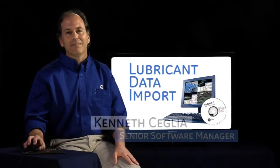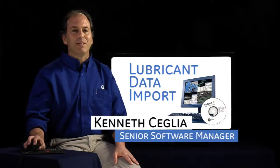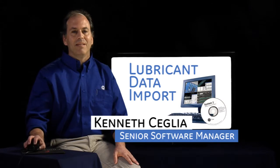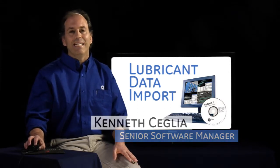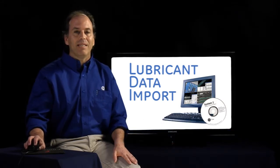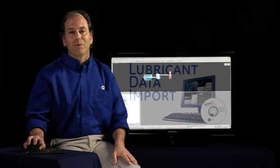Hi, my name is Kenneth Seglia, Senior Software Manager with Bentley Nevada. In this video, we're going to take a look at how to import live data from a new lubrication report.